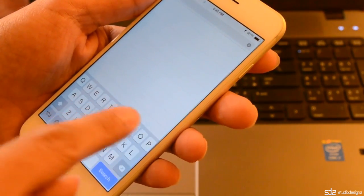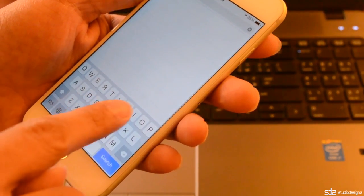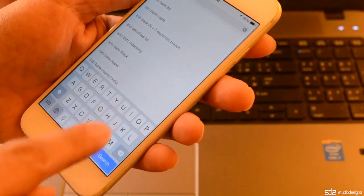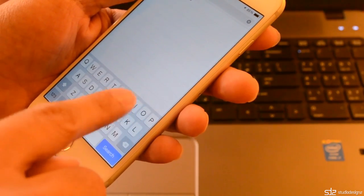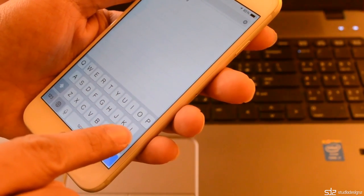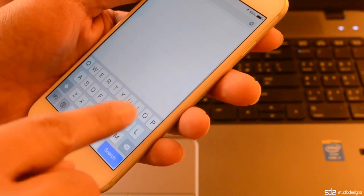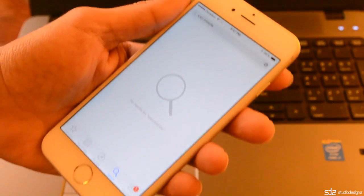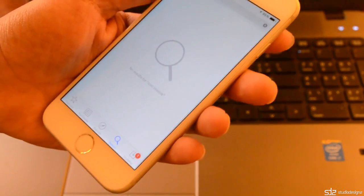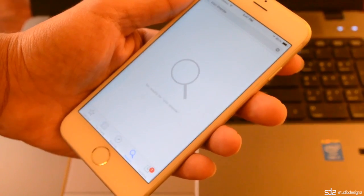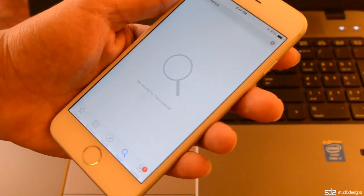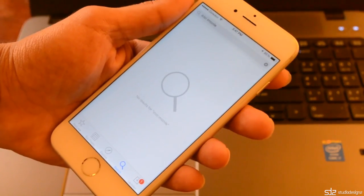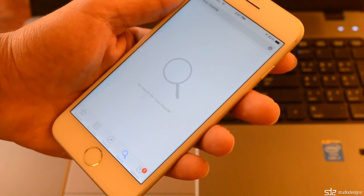First thing is you won't get the app even on the search. Let me type in the name here. And like you see you don't get the app. It's not even available in the search.